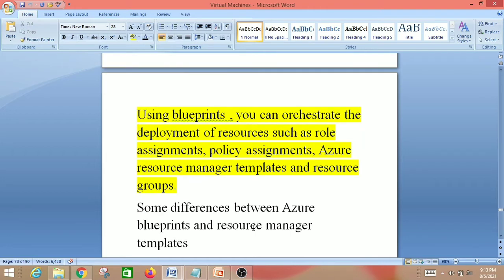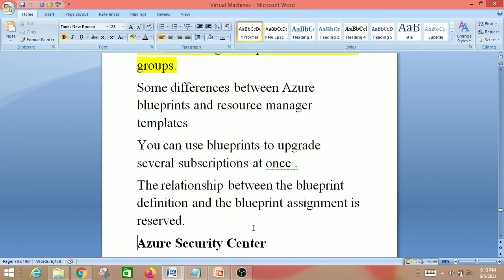One difference between Azure Blueprints and Resource Manager templates is that you can use blueprints to upgrade several subscriptions at once, and the relationship between the blueprint definition and the blueprint assignment is preserved.